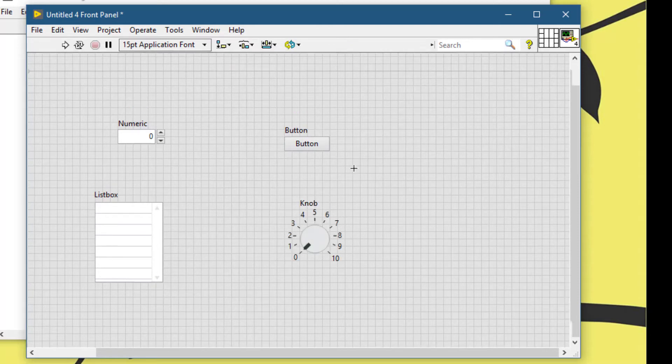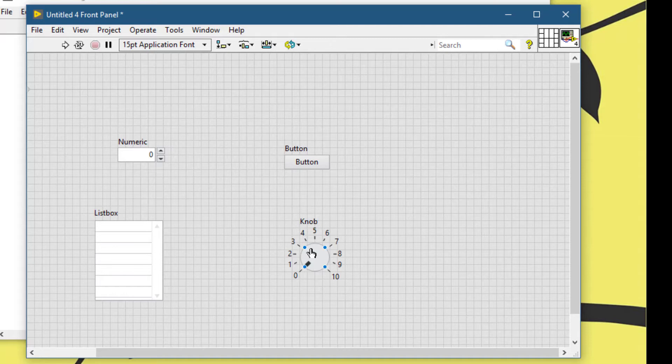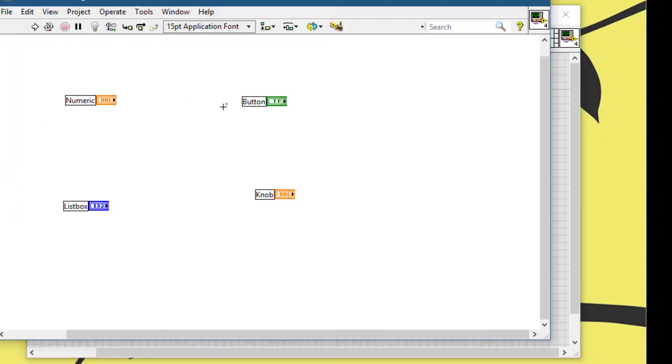So, let's suppose this is the control, this knob that we would like to know which one of these is the knob.